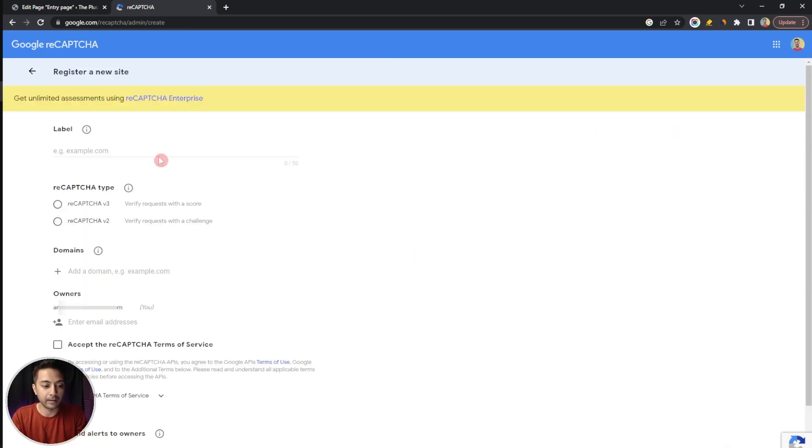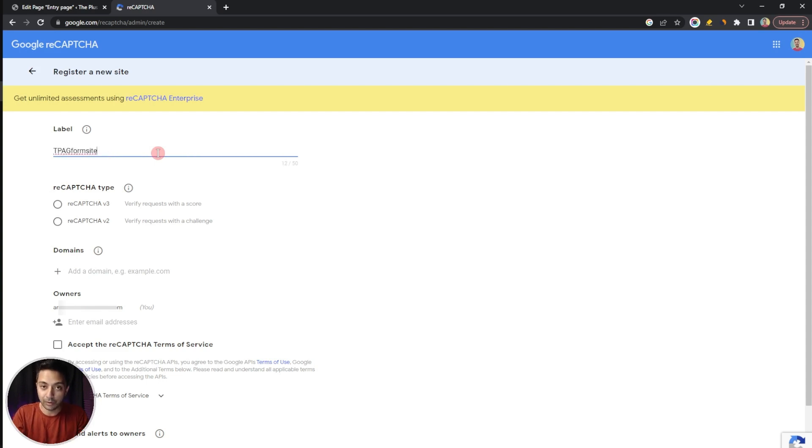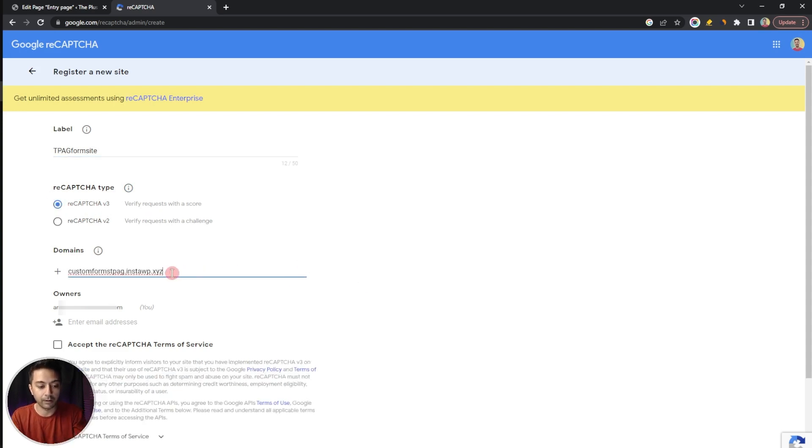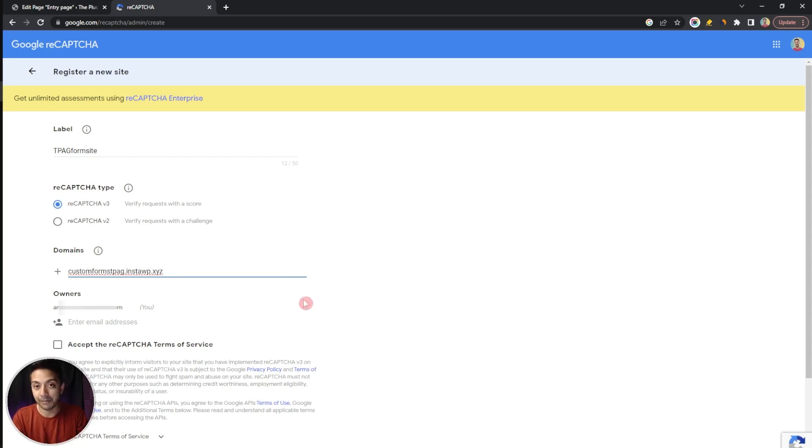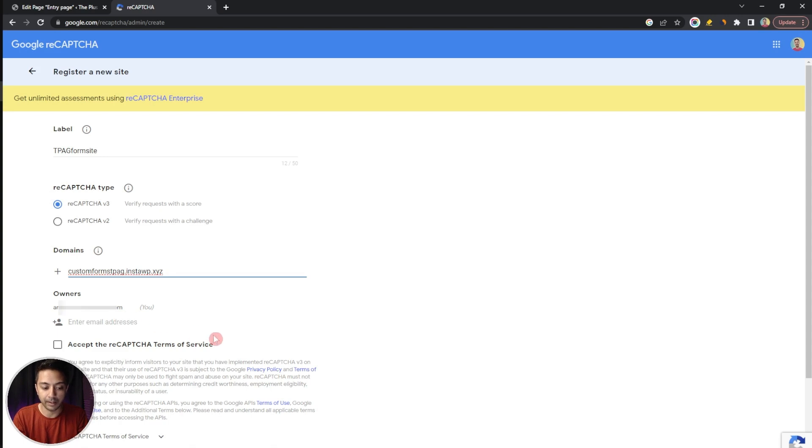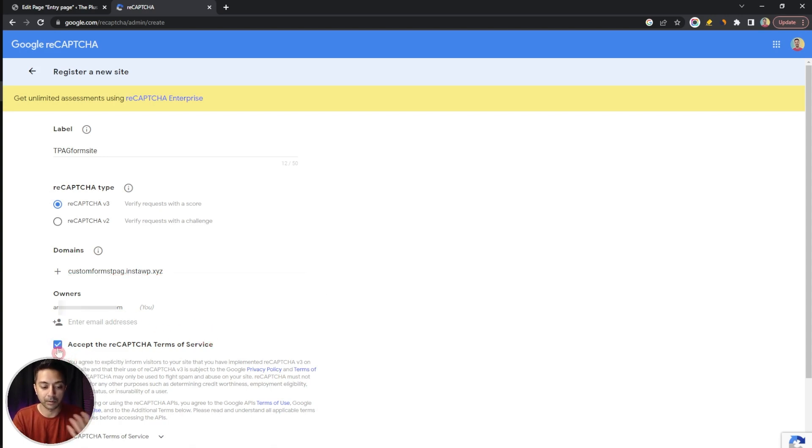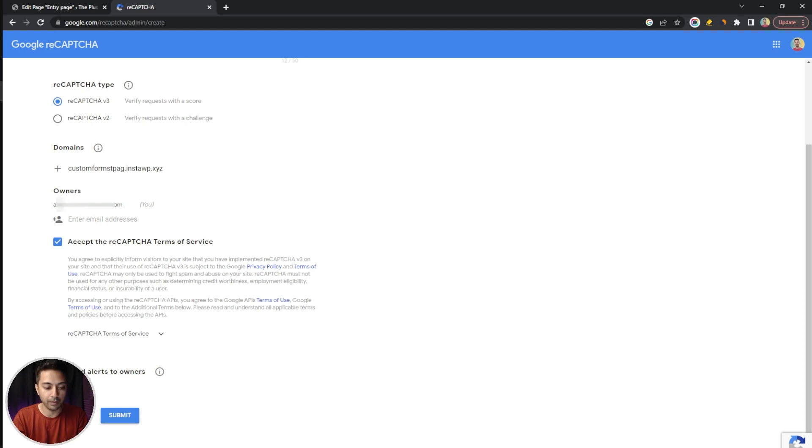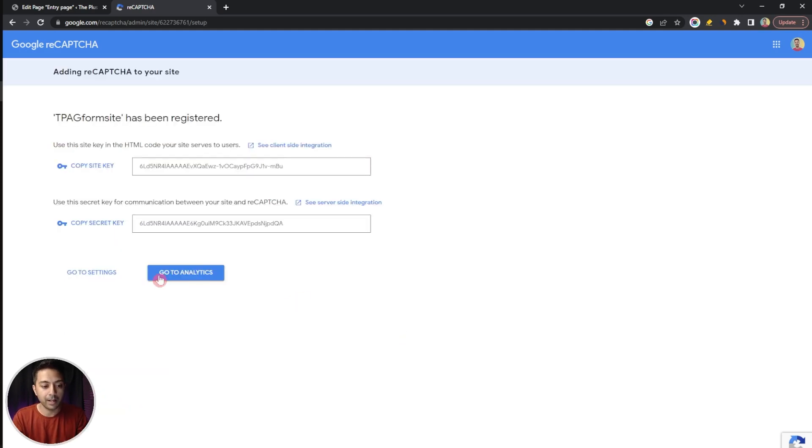The first thing we need to do is enter a label so let's give it a name. Then we need to select the type of reCAPTCHA so we are going to select v3, the version 3 of reCAPTCHA. Then we need to enter our domain. After that we have the owner or the admin email ID so you can enter any email ID here. Then we just need to click on accept terms and conditions. After that you can set alerts to owners or not, so we'll keep it on for now and then click on Submit.